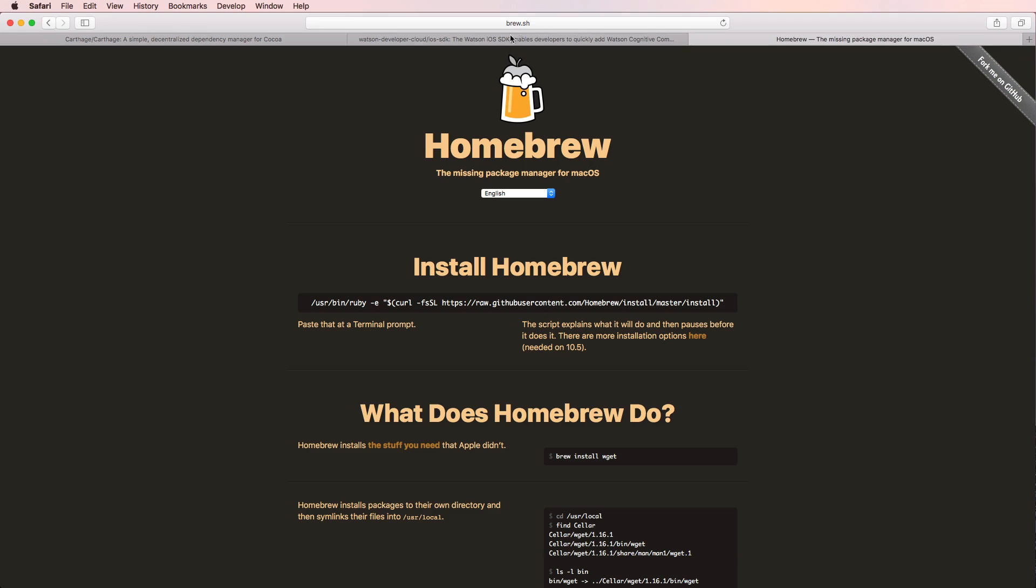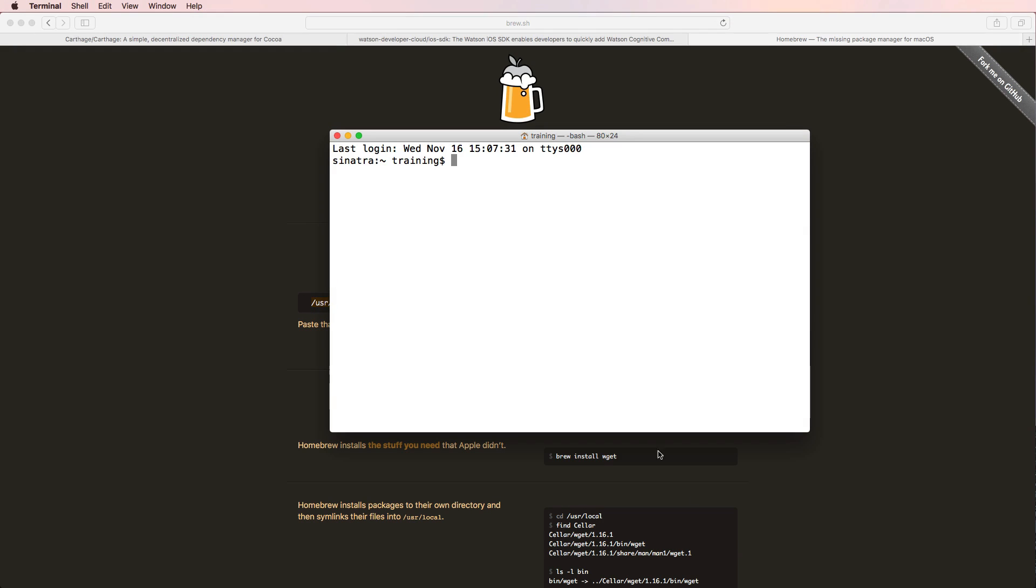So all you need to do is check out the homebrew website brew.sh, and all you need to do to install homebrew is copying this statement right here and paste it into your terminal. So I already did that, so I'm going to skip that step.